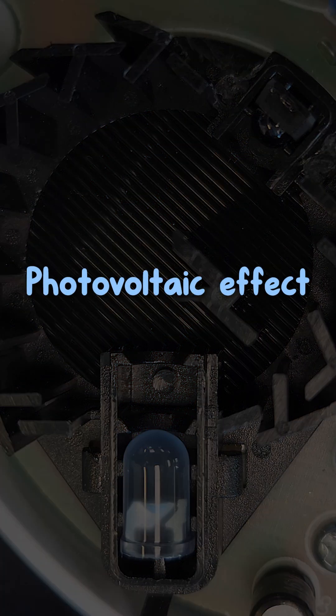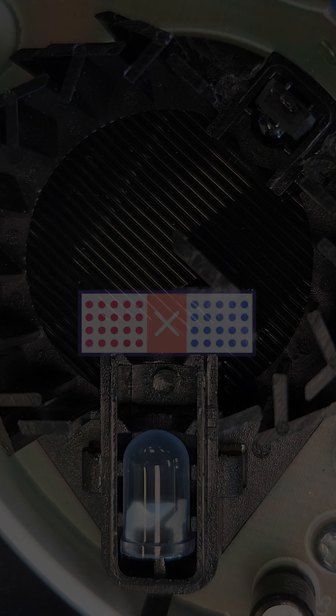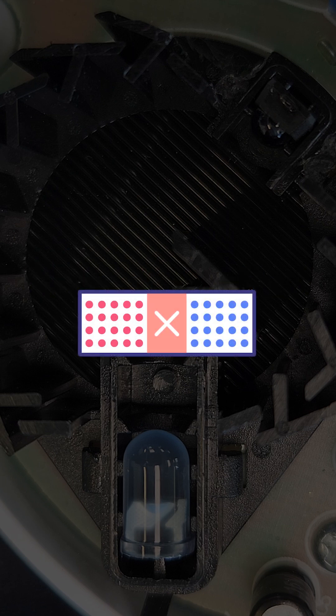Within the photodiode is a semiconductor, and within that is a non-conductive region called the depletion region.